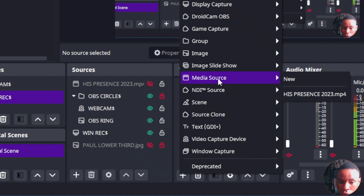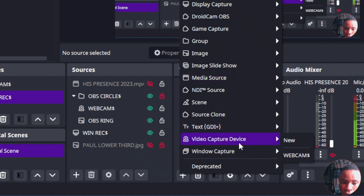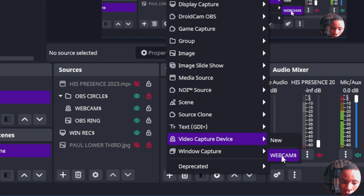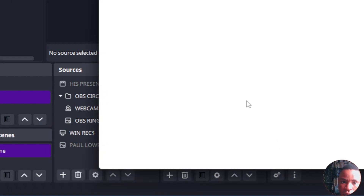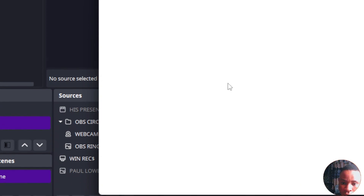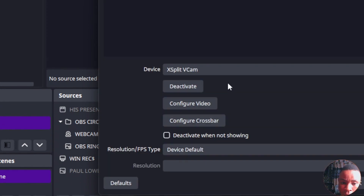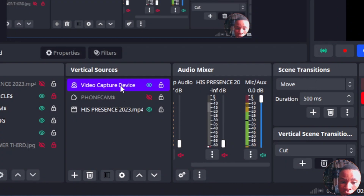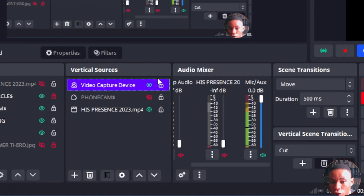Click on any source type you have — Media Sources, video capture device — and you can copy it into the Vertical Sources. If you want to add it manually instead, click on New, select the particular camera you want to use, and click OK. That will bring in a different source.